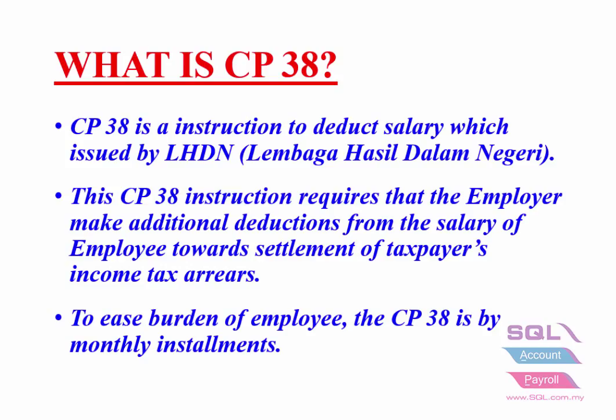This CP38 instruction requires that the employer make additional deductions from the salary of employee towards settlement of taxpayers' income tax arrears.